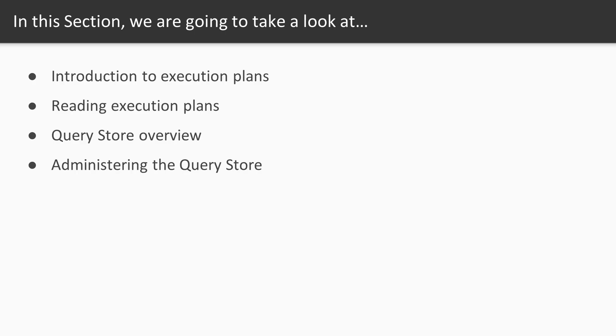In this section, we'll start by talking about execution plans. We'll look at how they're used in SQL Server and what they actually mean, how we can save them, and then we'll talk in a little more detail about how we can read execution plans and use those to improve the performance of our database server.